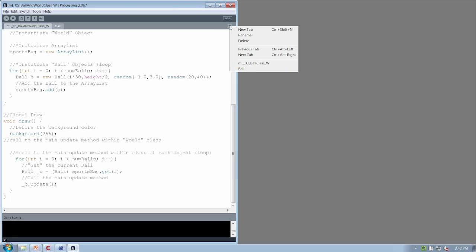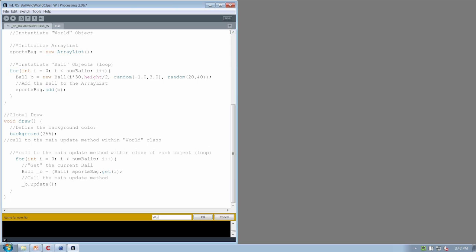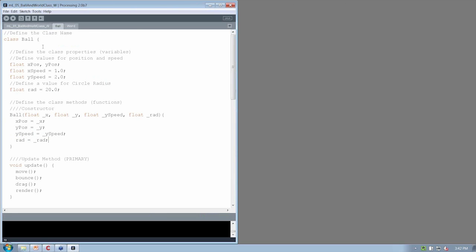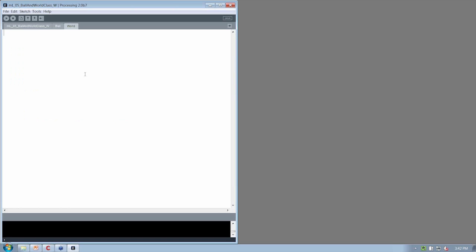Let's open up a new tab, which is going to be the World class with a capital W. Going over to the ball class, let's do this from scratch so that we're comfortable setting it up from the beginning. We have to define the class name, define the class properties, define the class constructor — the one we missed last time — define the primary method which is going to be update, and define any secondary methods.